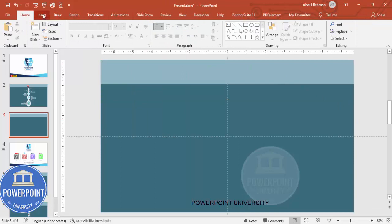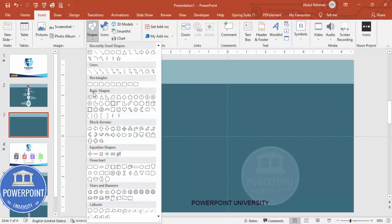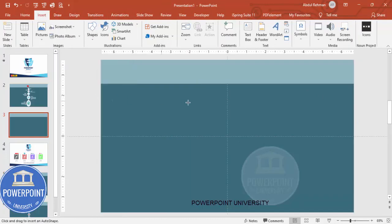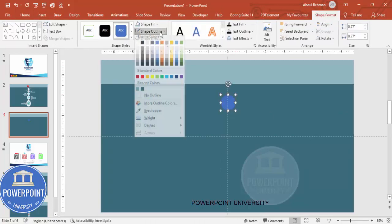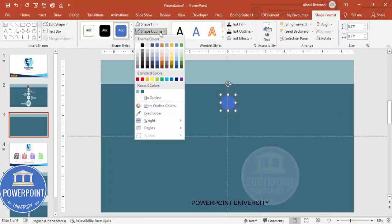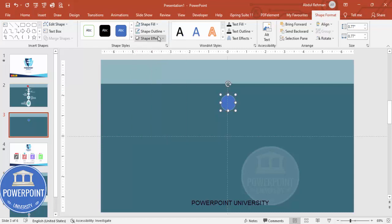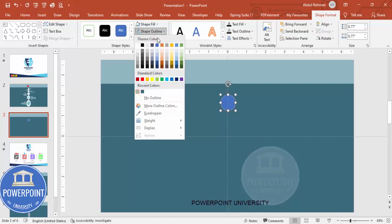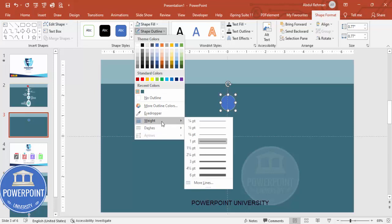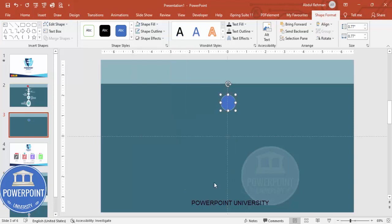Then go to Insert Shapes, and from the Basic Shapes I'm going to choose the Oval shape. Draw the small oval shape by holding the Shift key. Shape Outline — I'm going to make it aqua color, and then I'm going to increase the weight. You can click on Weight and click on More Lines.